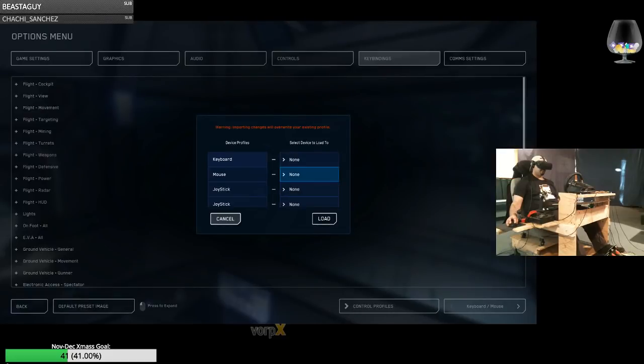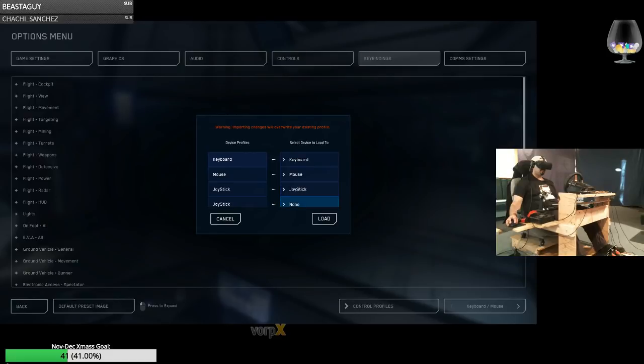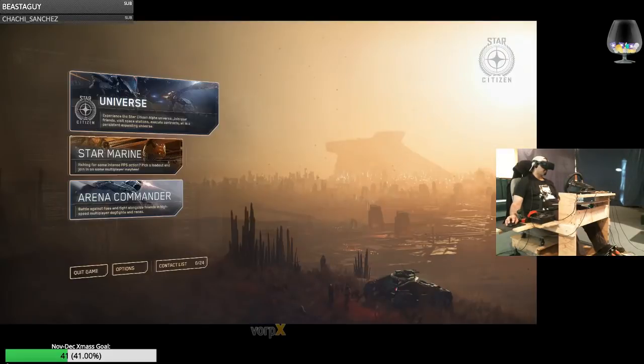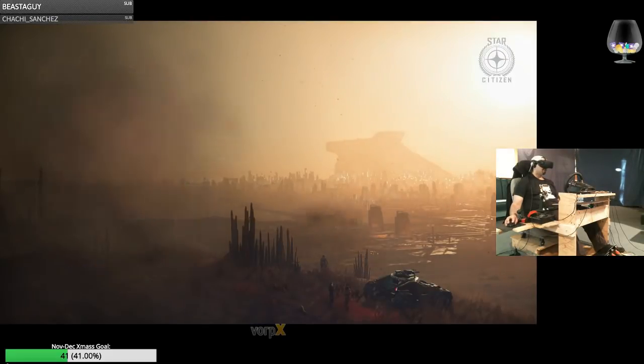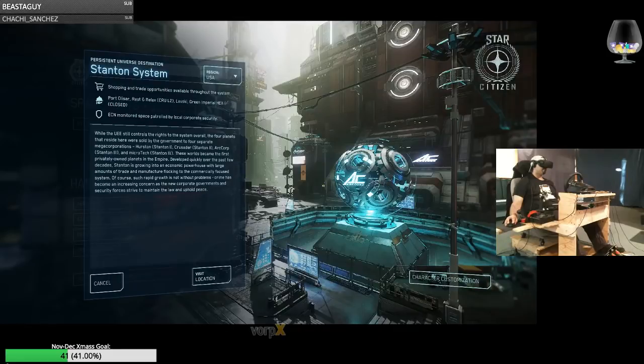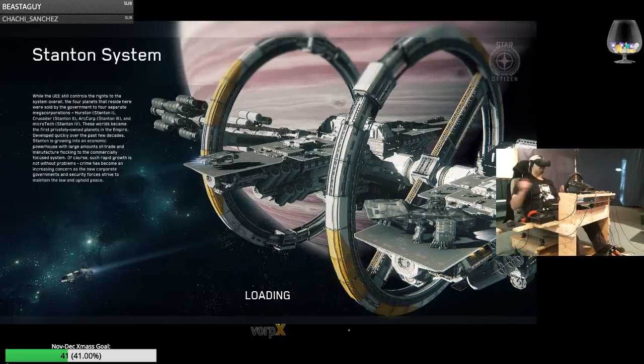So we're going to go to options and I'm going to basically completely get everything back to default. Reset to defaults: keyboard to keyboard, mouse to mouse, joystick to joystick, load. Everything is defaulted. Now I'm going to go visit the Stanton system.